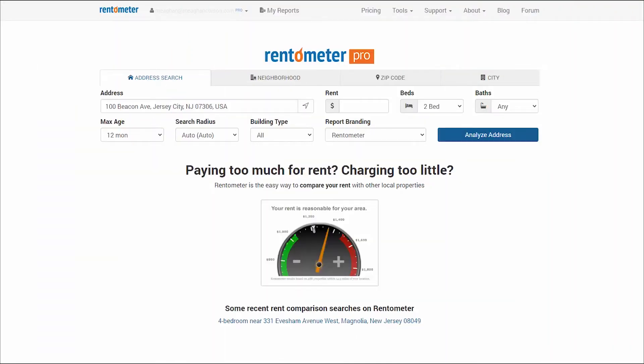Want to know what the going rents are in a particular area? Rentometer's Quick View feature gives you this information, and this short demonstration will show you exactly how.